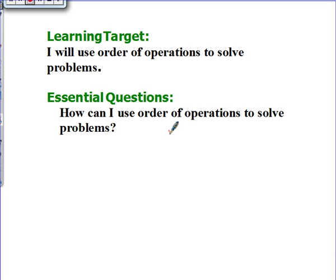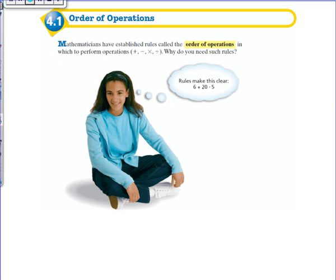Okay, welcome back. Mathematicians have established rules called the order of operations in which to perform operations like addition, subtraction, multiplication, and division. Now you might ask yourself, why do we need such a rule?